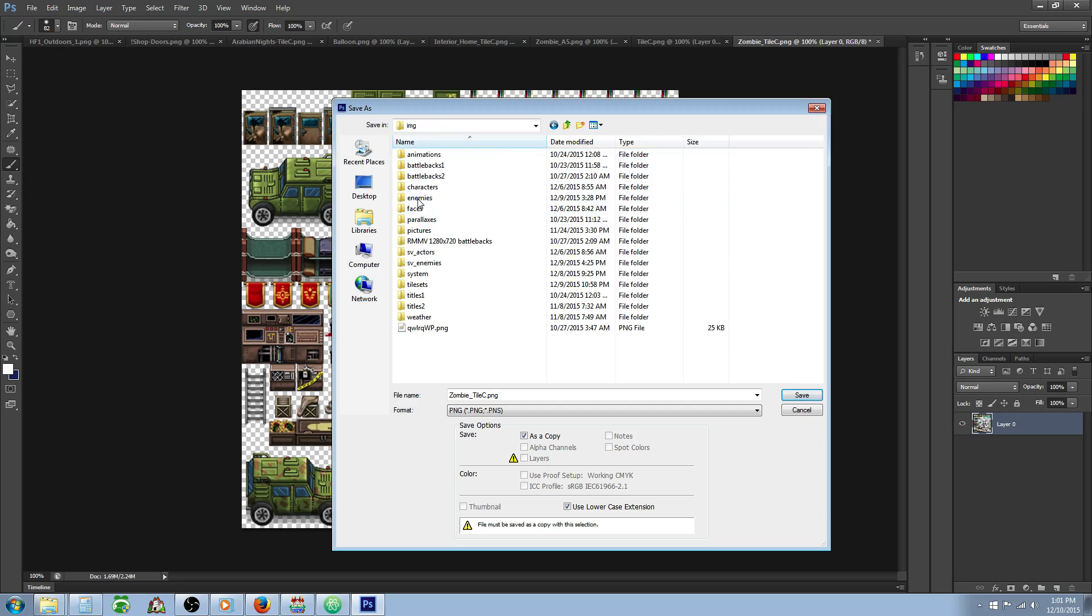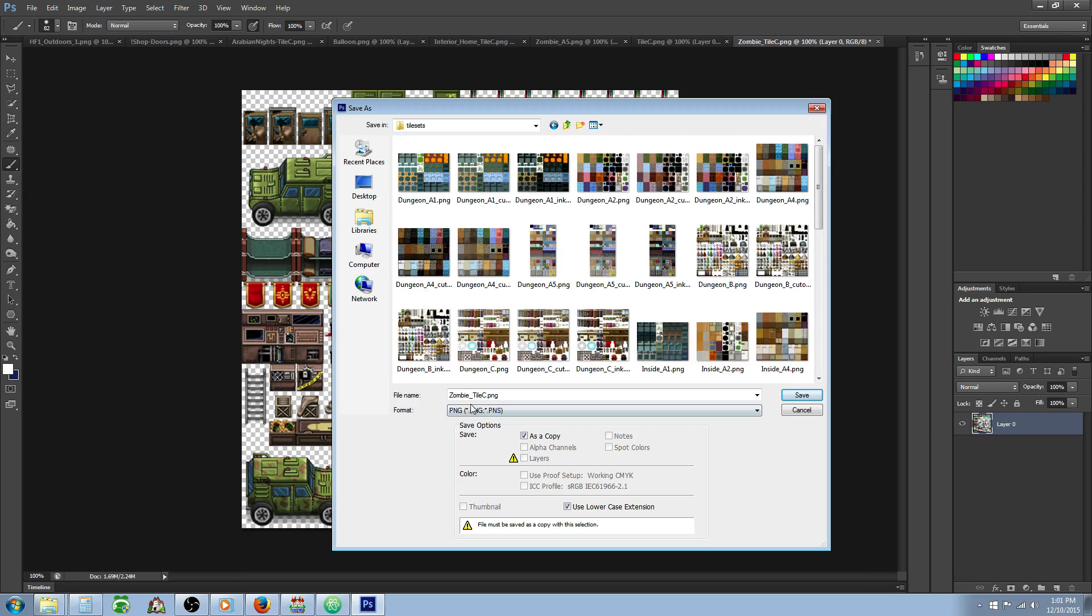We're going to go to IMG, then tile sets, and we're going to save it right here. What you should probably do is give it a prefix. We're going to go VXA underscore, so that way you can tell which tileset you've actually brought from your VXA to your MV folder.